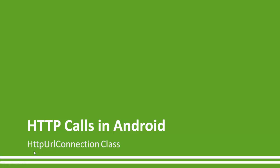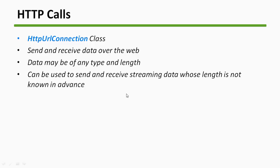And we use HTTP URL Connection class instead of using HTTP client class from Apache, because now HTTP URL Connection is the standard from Android itself. So they suggest you to use this class.